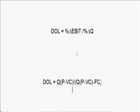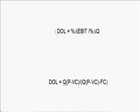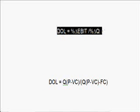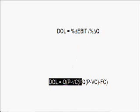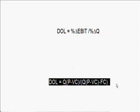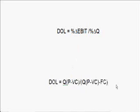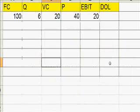The most important thing in the exam is first to memorize the definition of degree of operating leverage, which is the operating risk, and then memorize this equation. The best way to understand this is to look at an example.